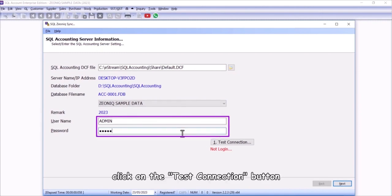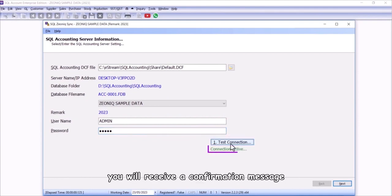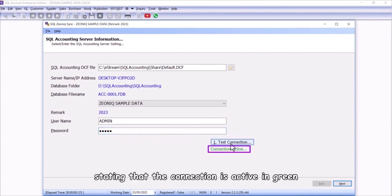Click on the Test Connection button. If the connection is successfully established, you will receive a confirmation message stating that the connection is active in green.